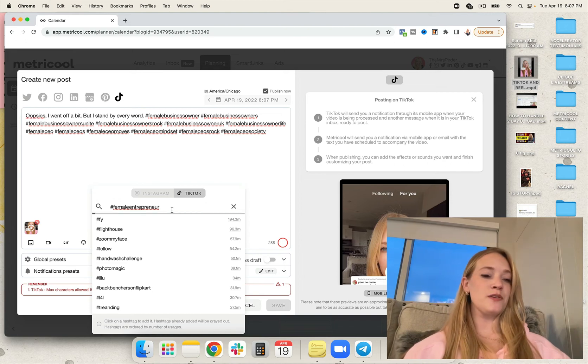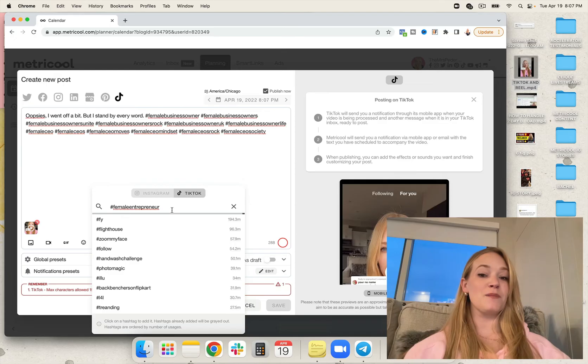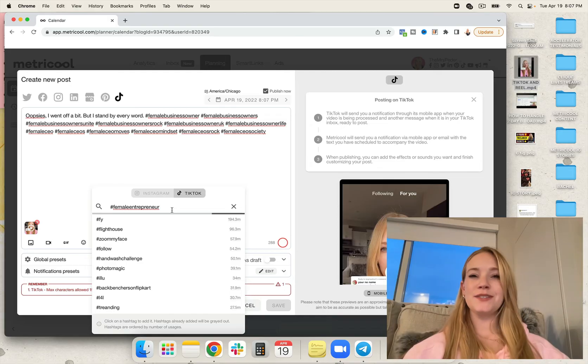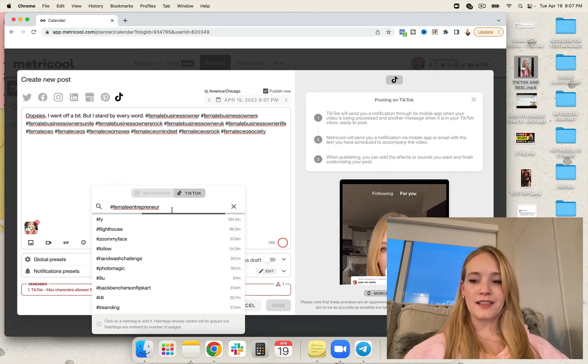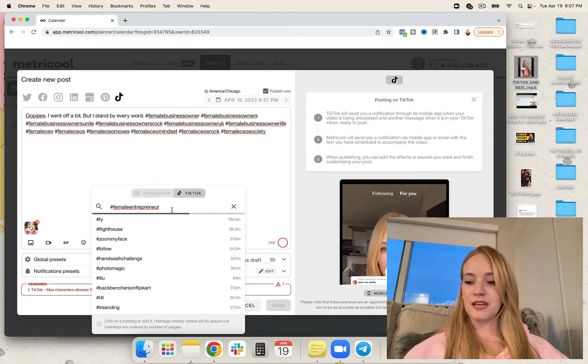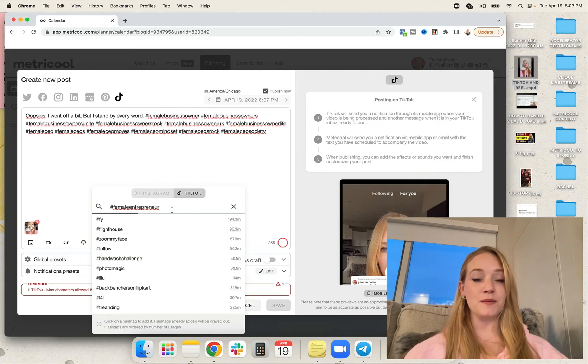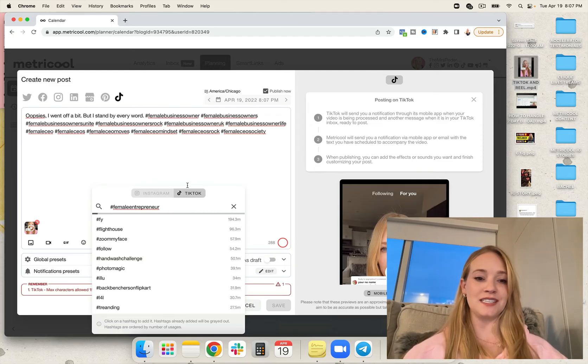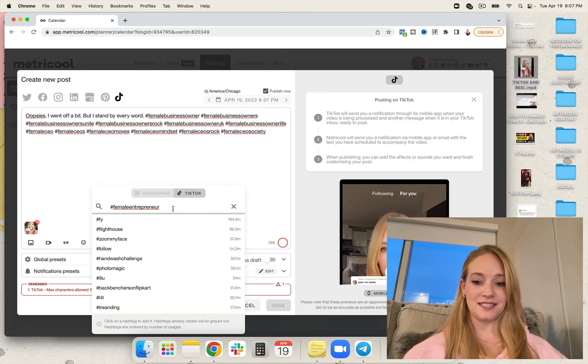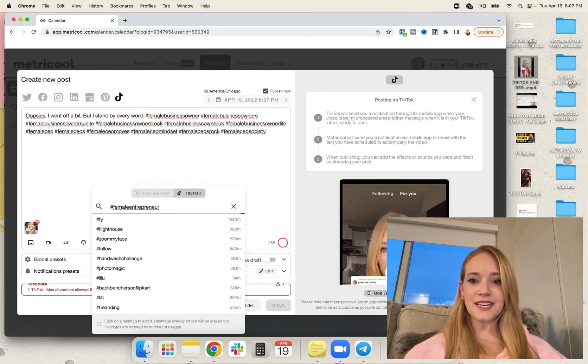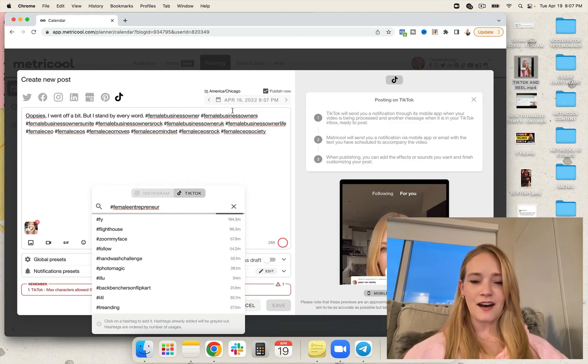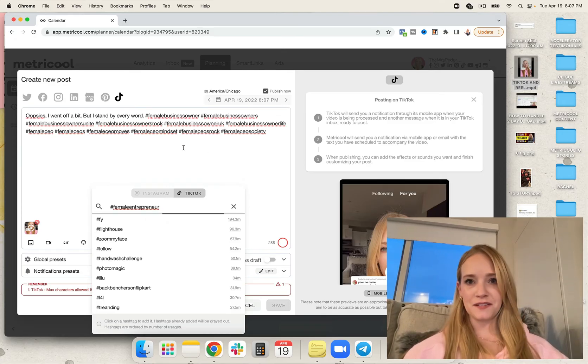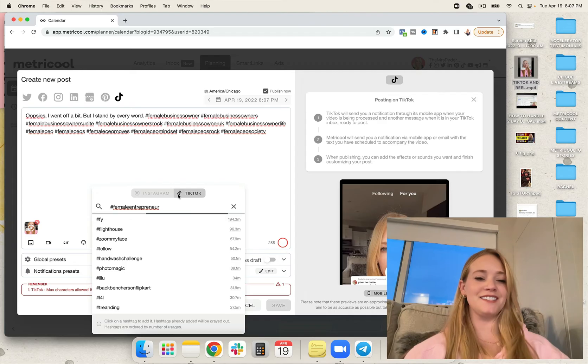So female entrepreneur is going to bring up a ton of different suggestions. Do you see why I fell in love with Metricool? I literally fell in love with them, and then they asked me to be their brand ambassador, and it was such an easy yes. Easy yes. All day yes. Absolutely. Without a doubt.